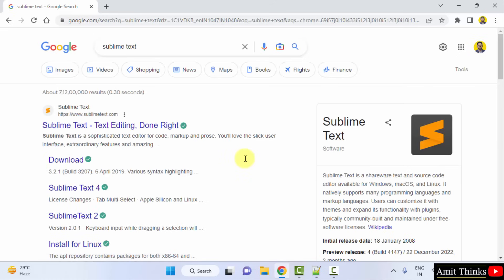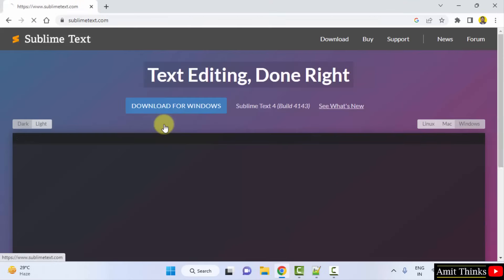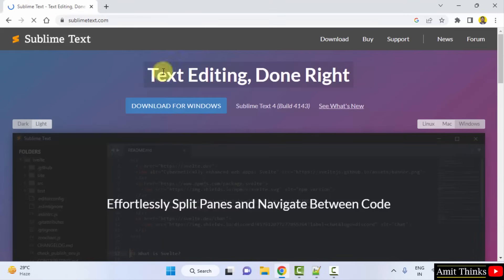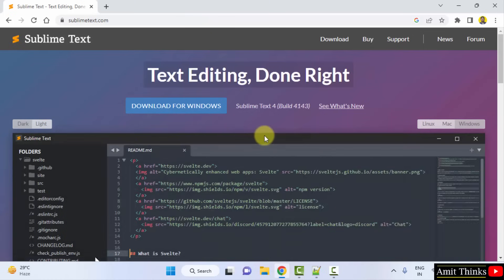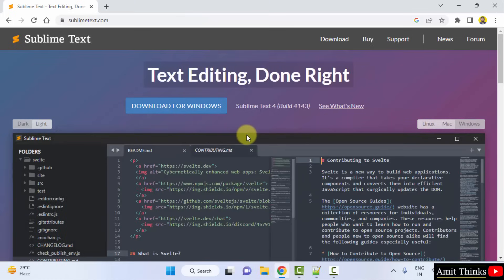On pressing enter, the official website is visible, sublimetext.com. Click on it. The official website is visible. Directly you can click on Download for Windows.